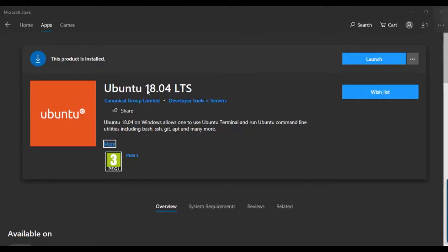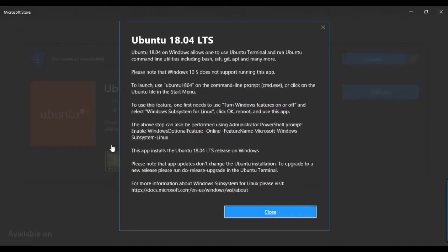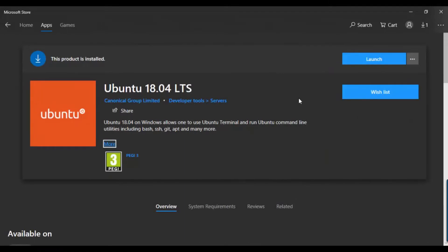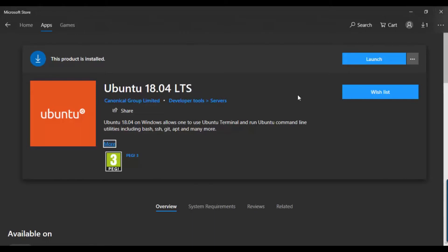This is Ubuntu 18.04 LTS. As you can see, this is a command line that you can use to learn about the Ubuntu terminal command line while using Windows. You can go to Microsoft to download Ubuntu.